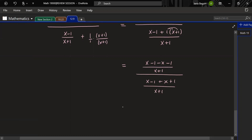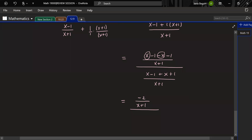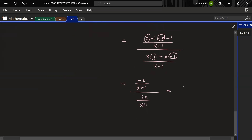On top the x's cancel, leaving −2 over (x+1). On the bottom, distributing the positive: x − 1 + x + 1 over (x+1), so the constants cancel and we have 2x over (x+1). Now we do the flip-and-multiply: (−2)/(x+1) times (x+1)/(2x). The (x+1) factors cancel, and the 2s cancel too. So we have −1 over x. That's a really nice result.